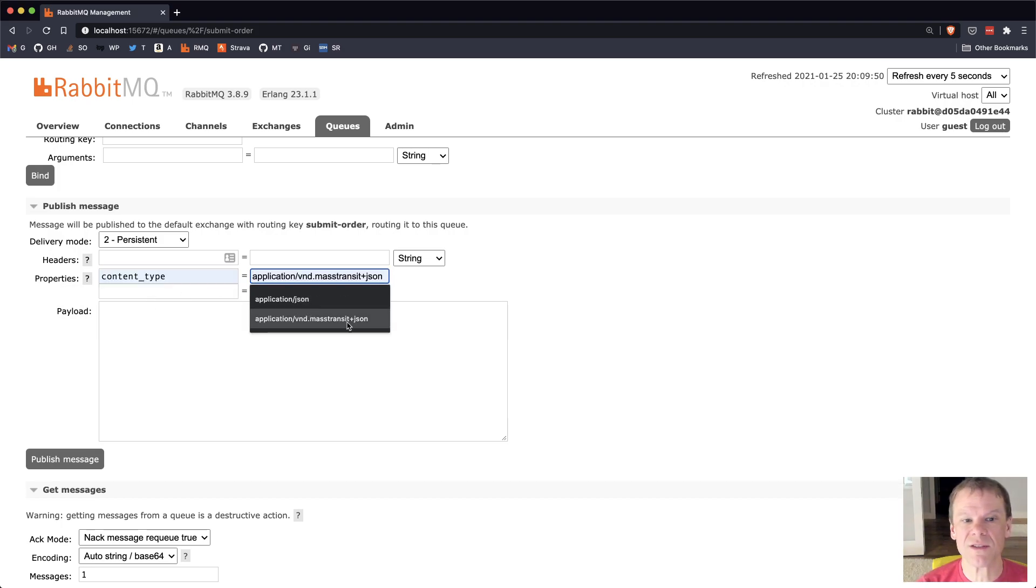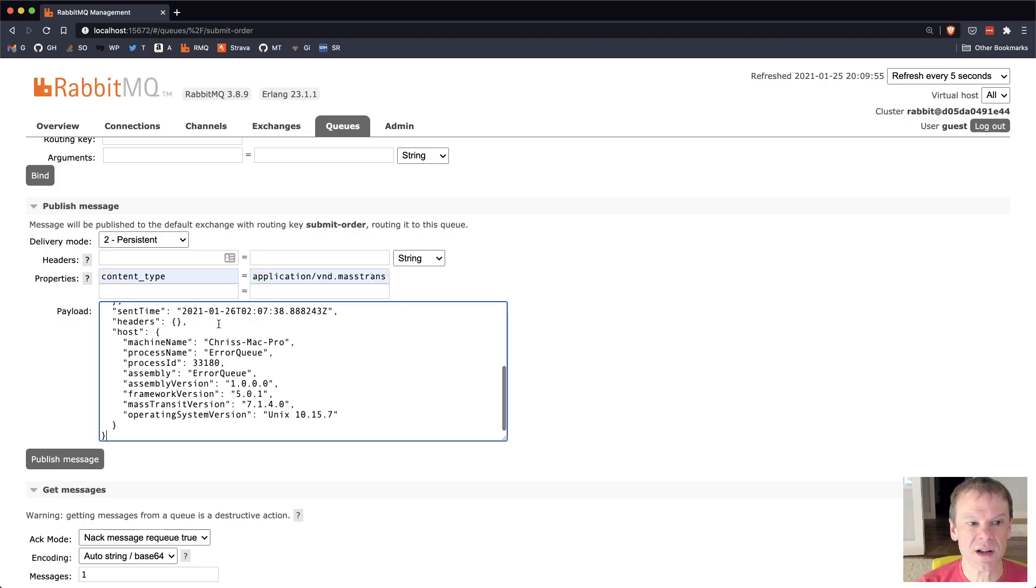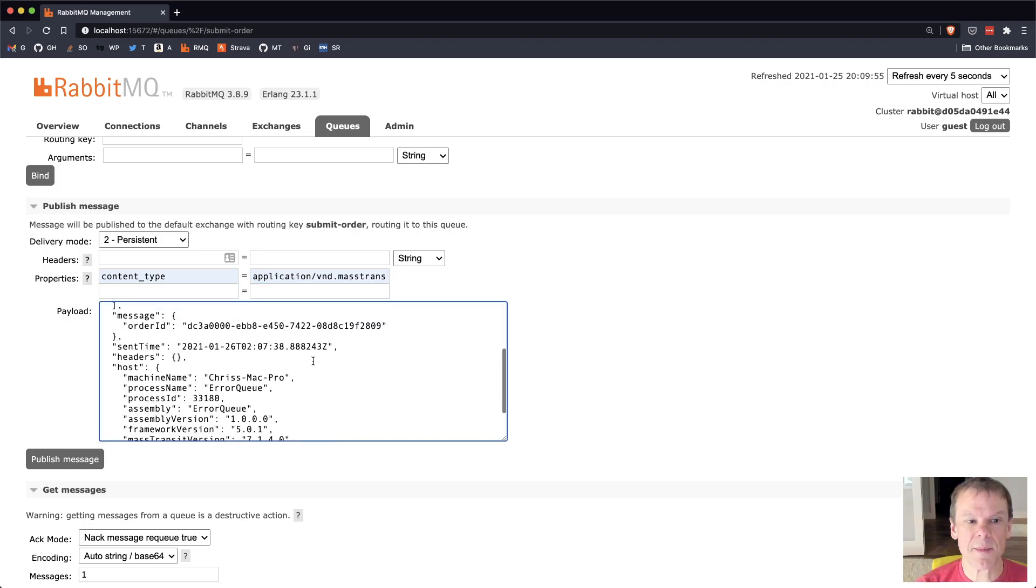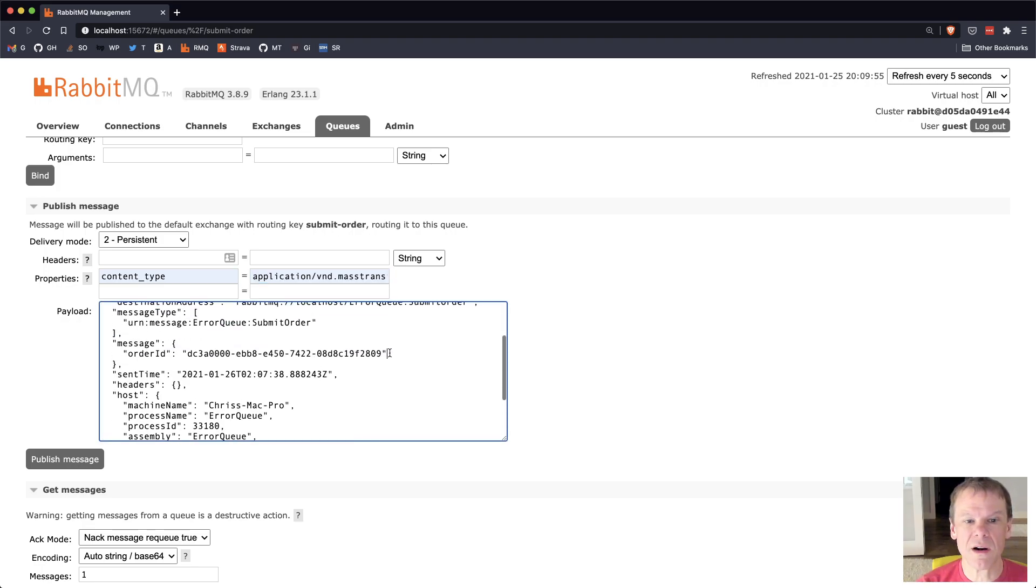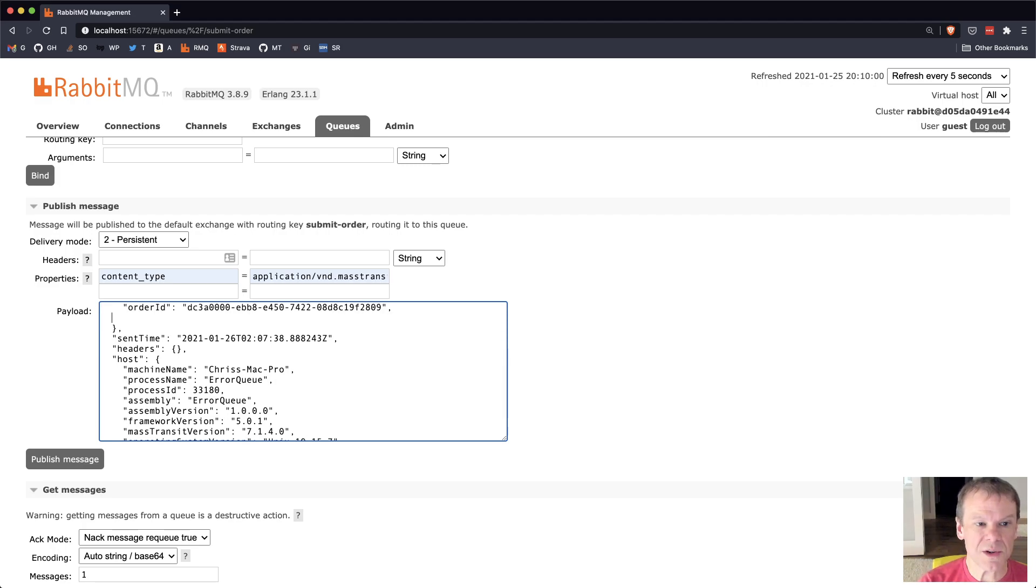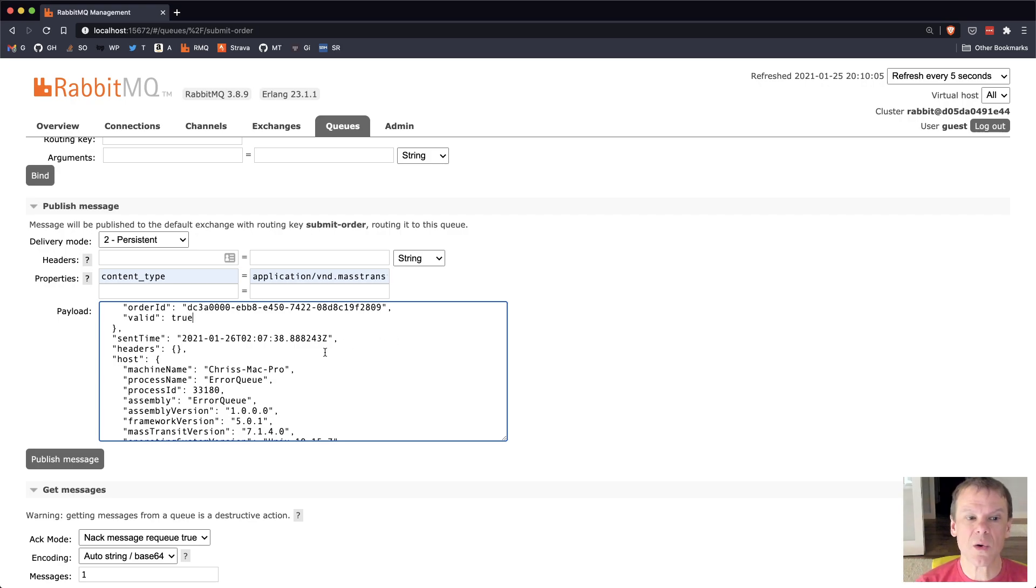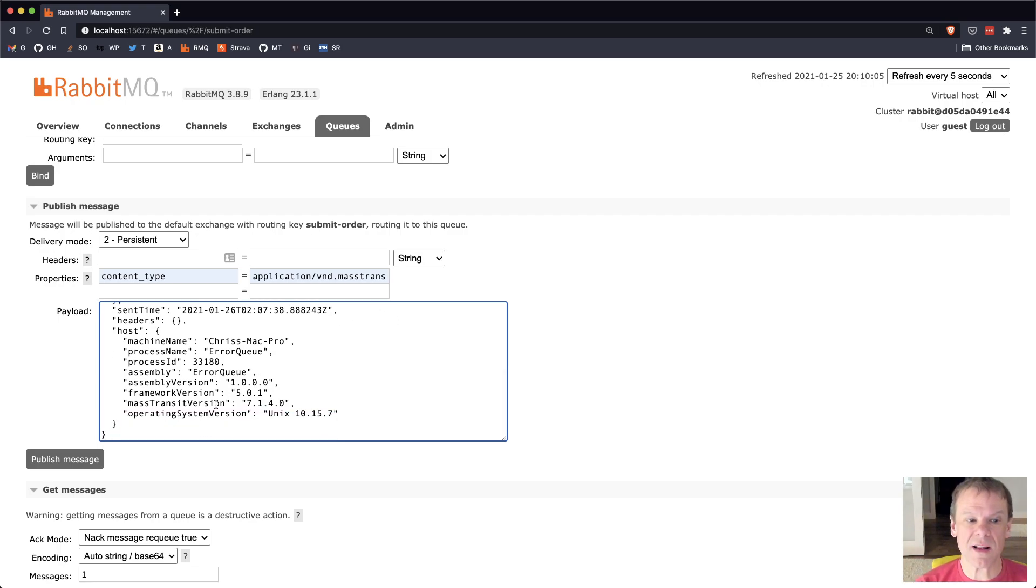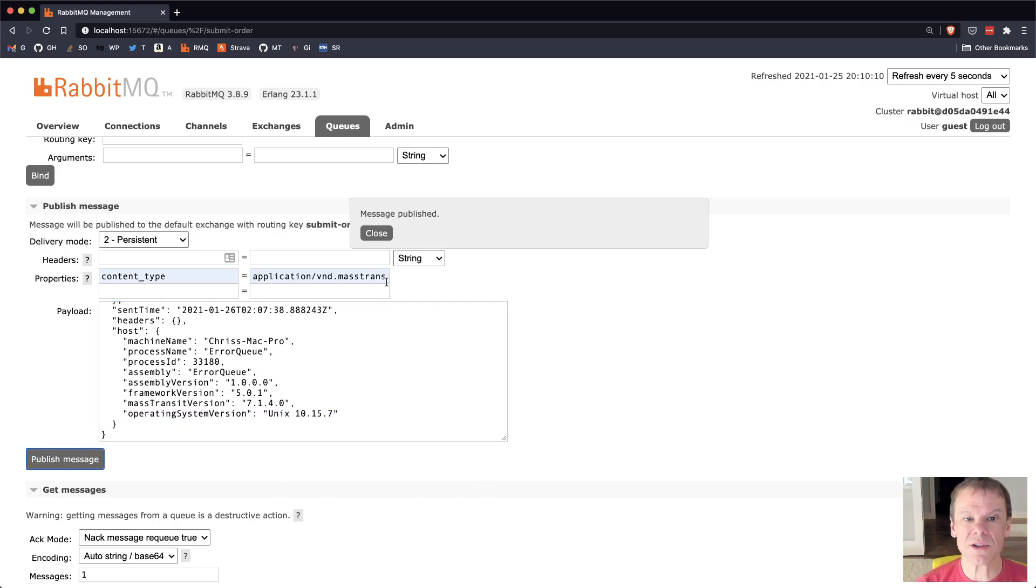I'm going to set the content type, which is application, venn, mass transit, plus JSON. I'm going to drop the payload in here, but then I'm going to go ahead and modify the JSON, and I'm going to add, and of course I'm going to properly format it, and I'm going to add true to set the order as being valid, and then I'm going to throw that message out to the queue.